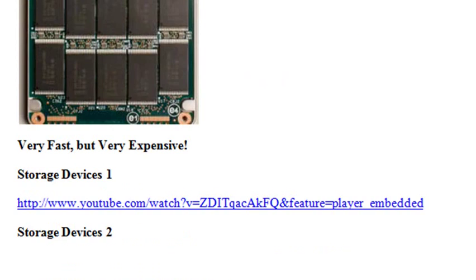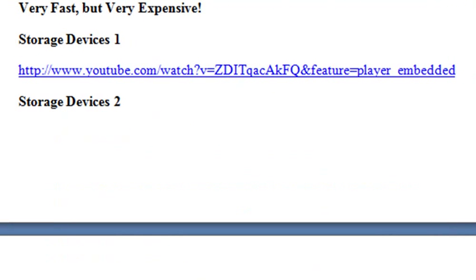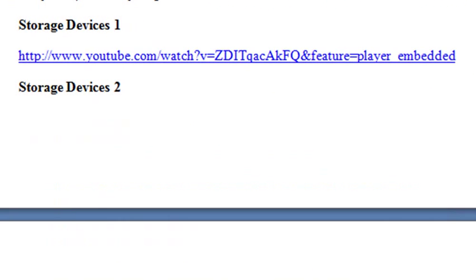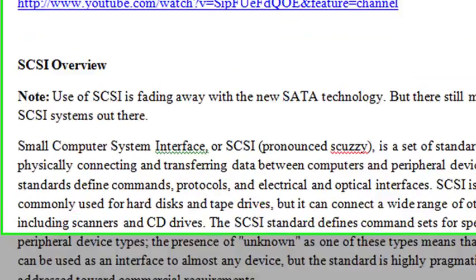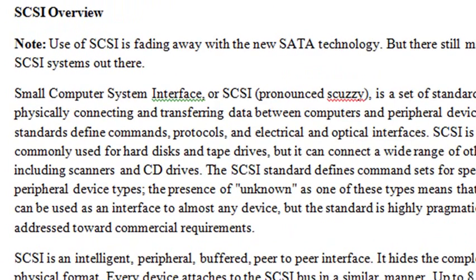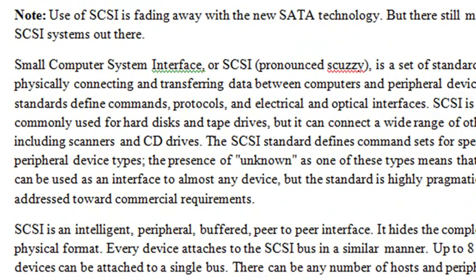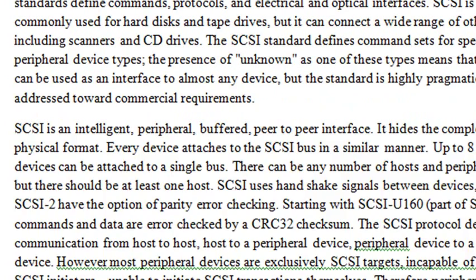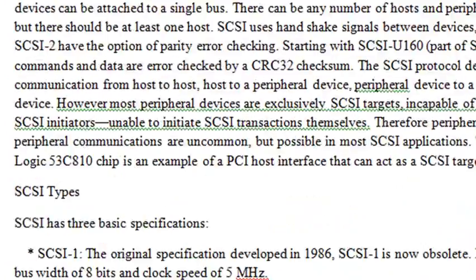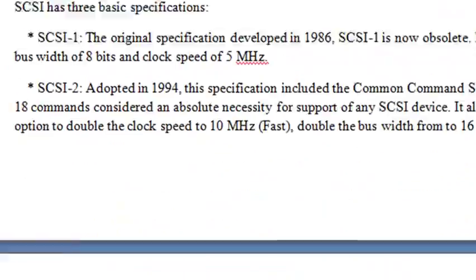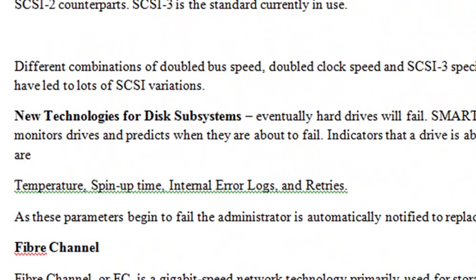Here's a number of videos by Professor Messer on storage devices. Watch those for me, and make sure you come up to speed on storage devices and how they work. Three videos there. And a whole write-up on SCSI. Also in your book, towards the end of chapter two, is a great discussion of SCSI. Make sure you go through and read all about that. SCSI is kind of dwindling, but since newer technologies are beginning to replace it, however, there's a lot of SCSI systems out there. You need to know how to terminate them, how to work with them. Here are some of the SCSI standards: one, two, and three.